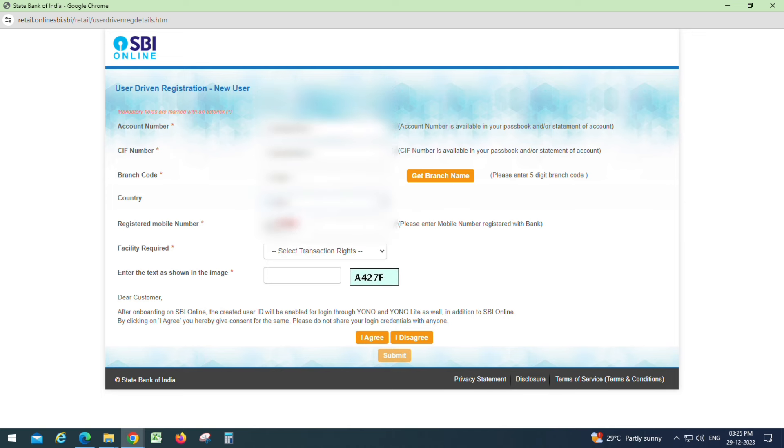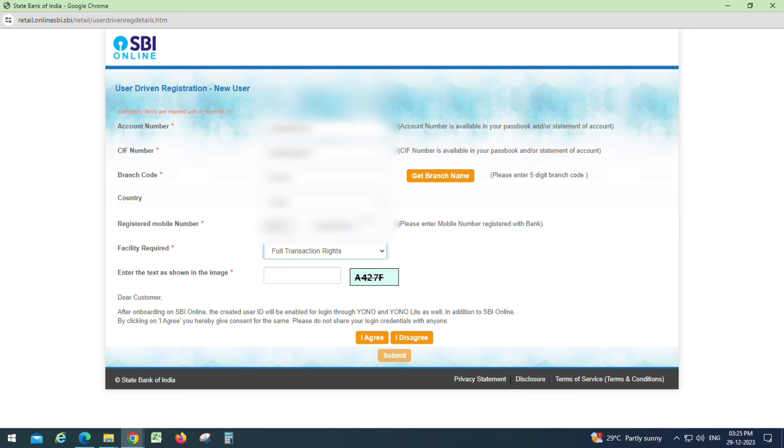Select the country as India and register your mobile number. You can receive full transaction rights. Complete the registration and click on the ACPS button.